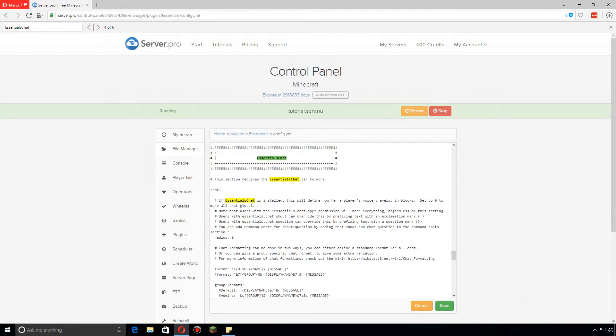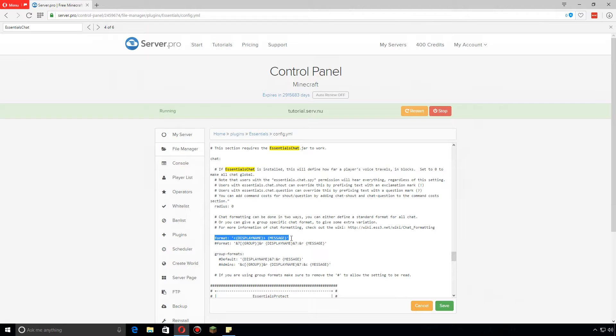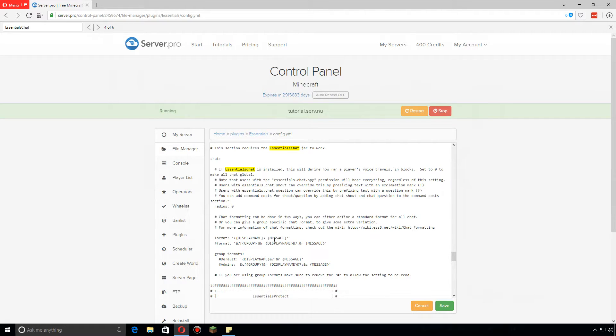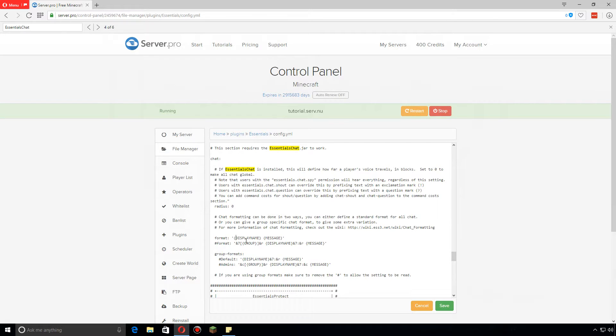Now, basically the only thing you're really gonna want to change here is this one right here: the display name and message. You can change it to whatever you want. You should let your permissions plugin actually worry about the prefixes and color coding and everything. If you want to get rid of the little carrots on the end here, you just delete those. What I like is having the actual display name come up, put a colon there, space, and then message.